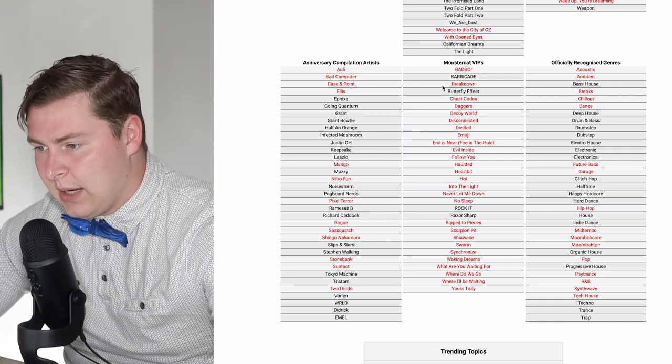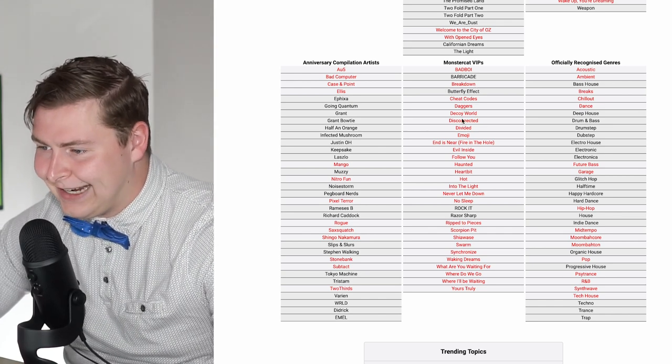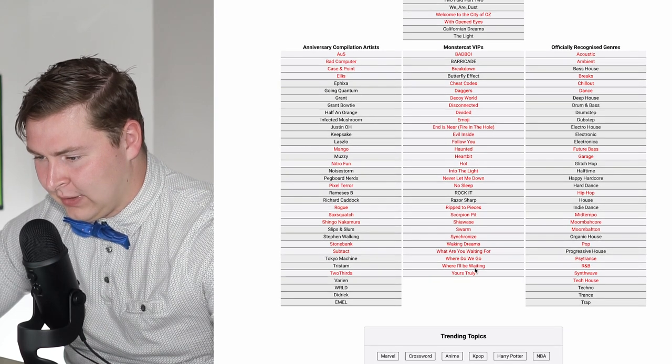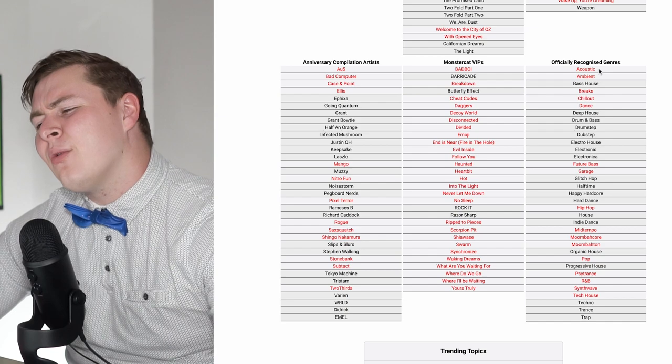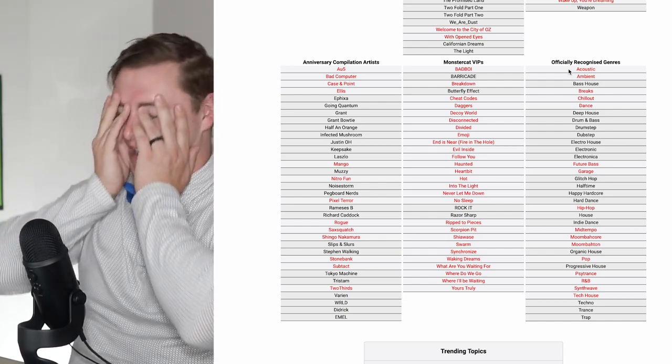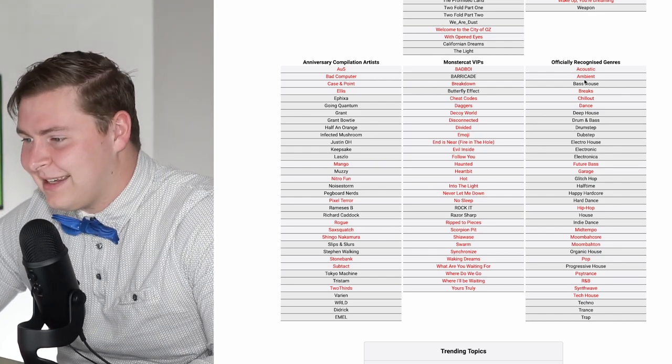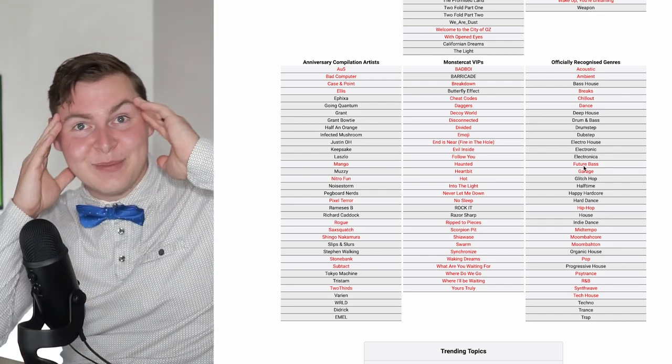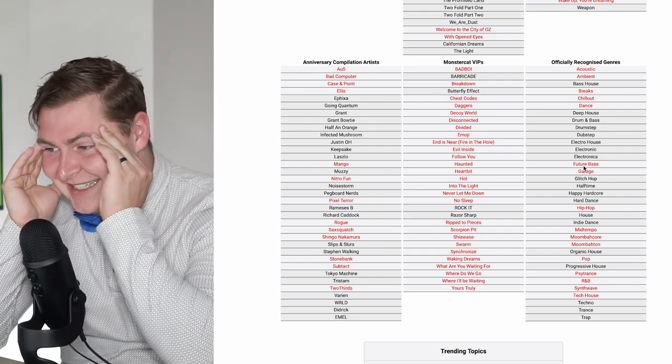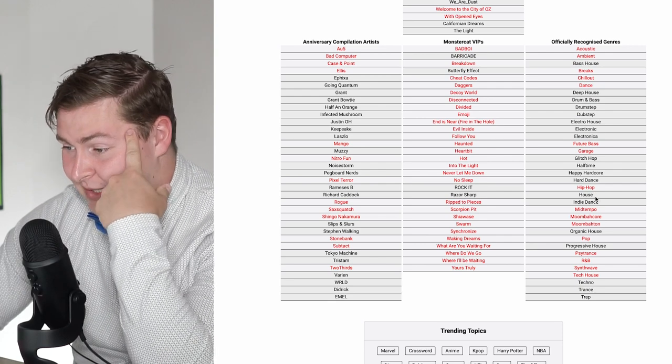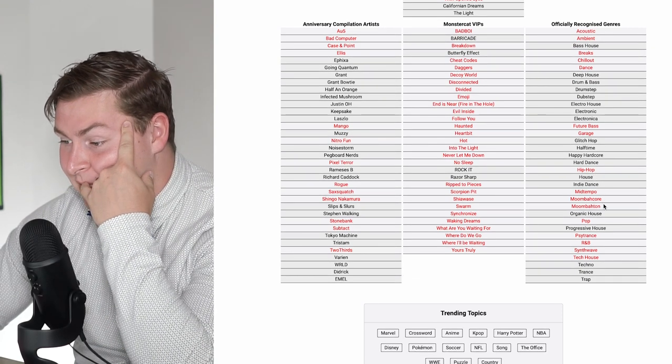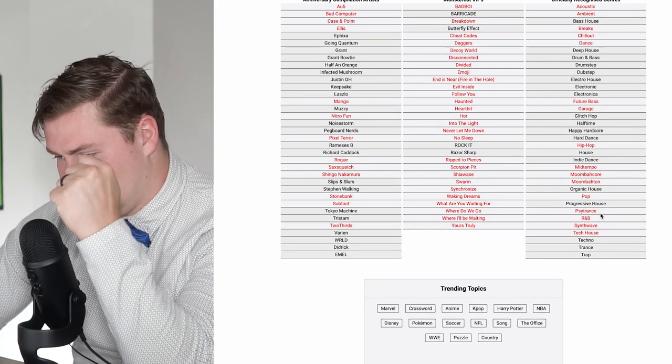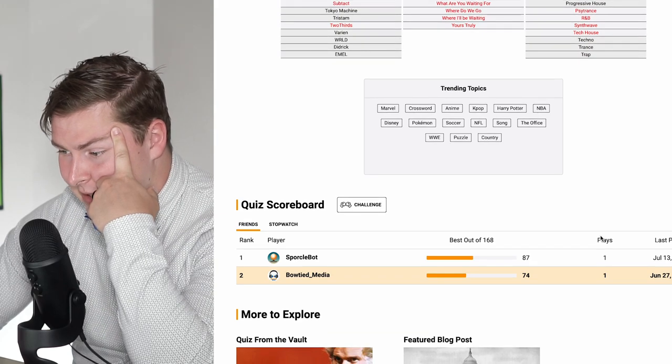Rocket League Songs. 0202, I forgot about that. Apex, Break Me, Call Me, Collisions, Drift Away, Drop It, Fury, Outbreak, Skyforth, Wake Up. You're Dreaming, yes, I forgot about all those. A5. Bad Computer, Case in Point, Ellis, Mango, Nitro Fun, Pixel Terror, Rogue, Squatch, Jingo Nakamura.